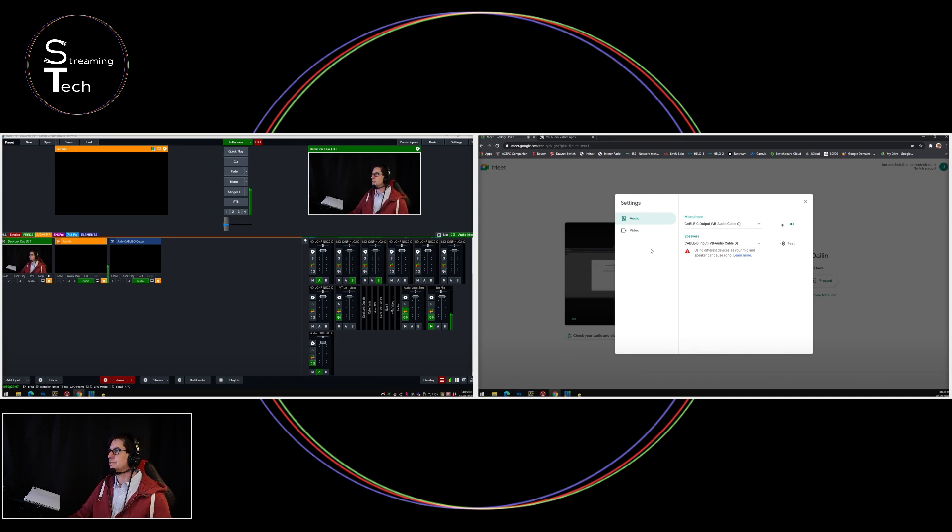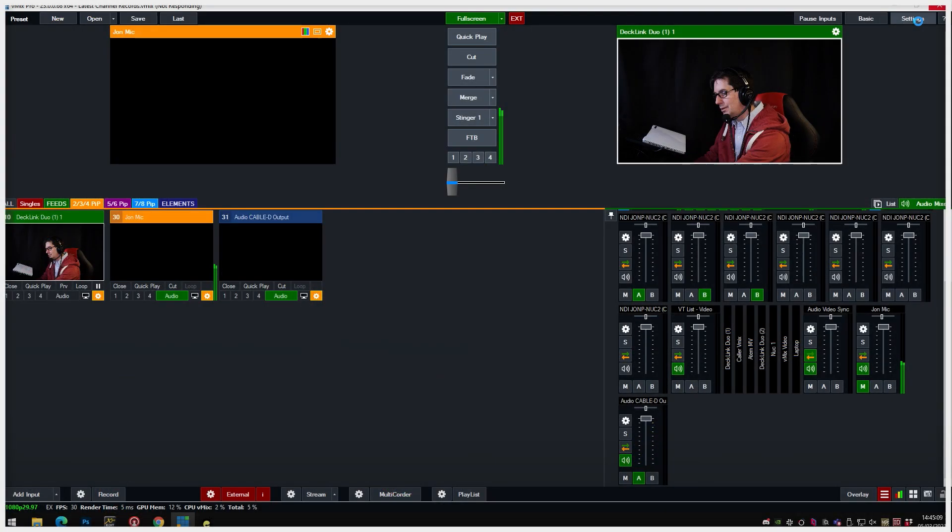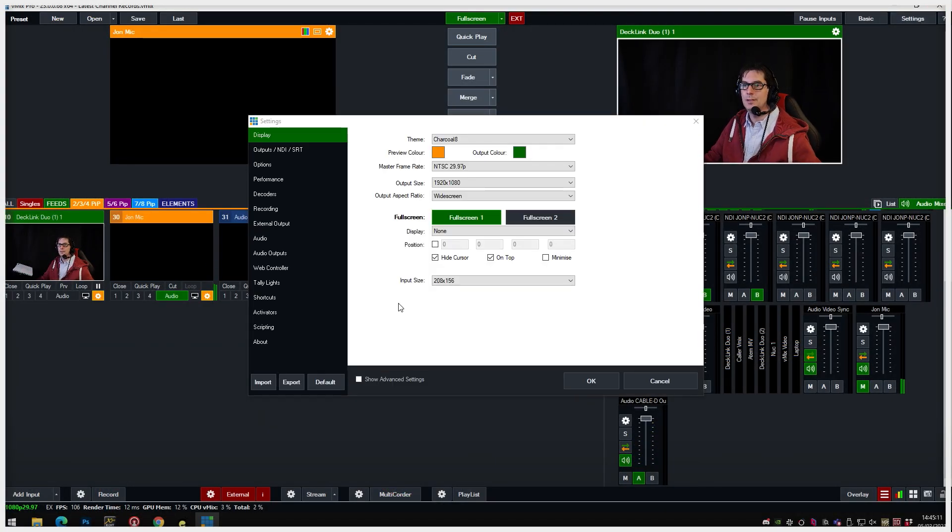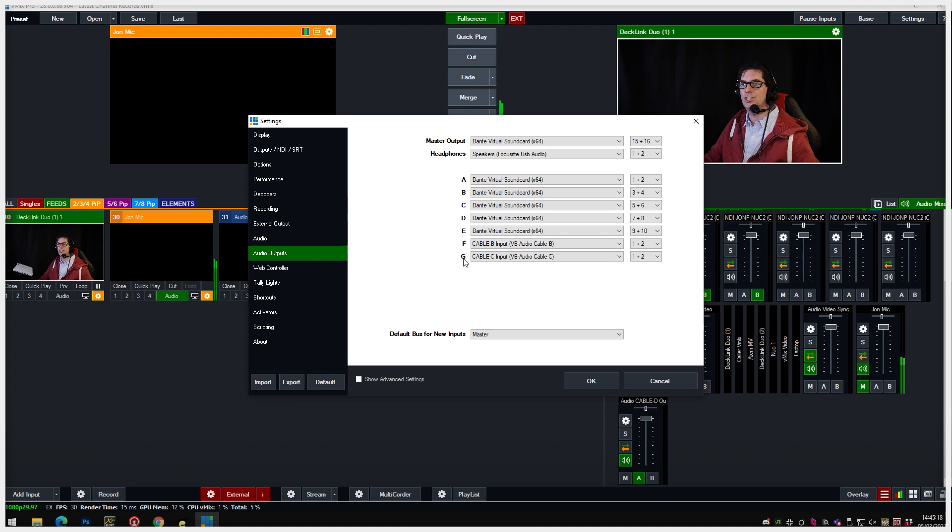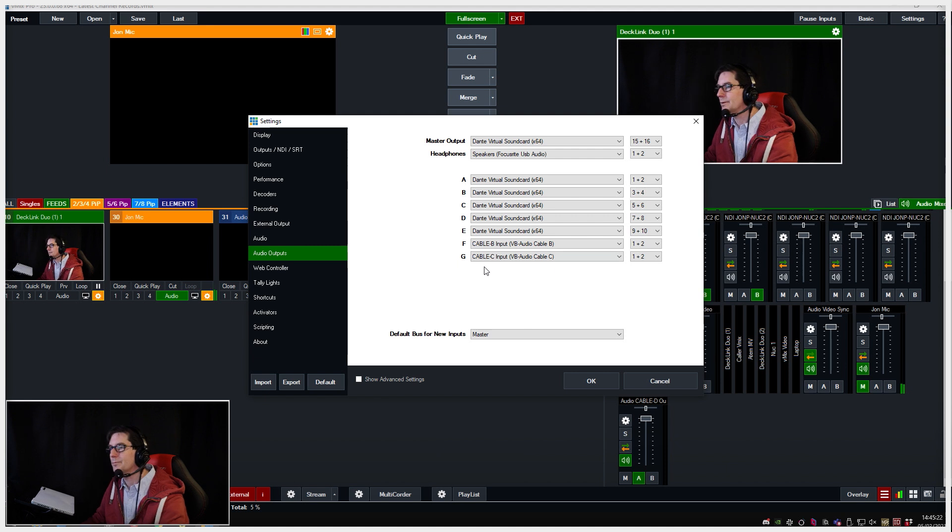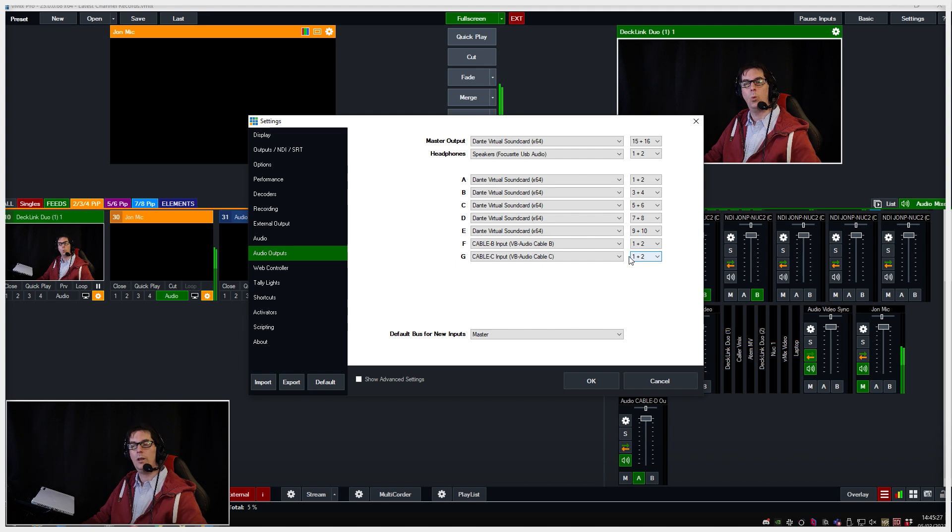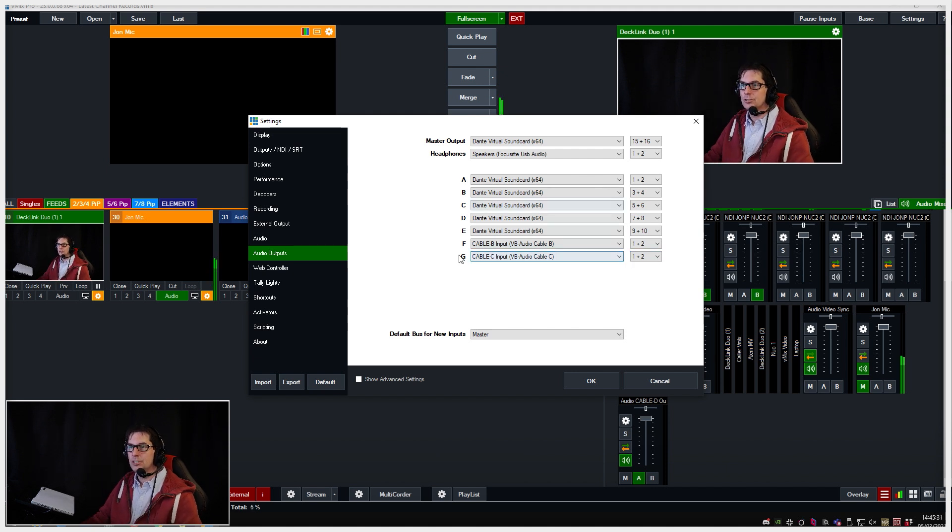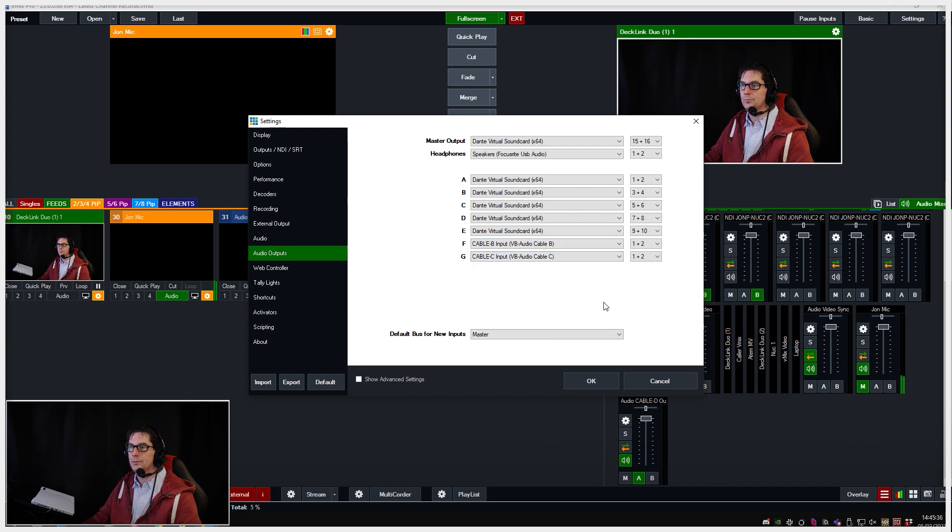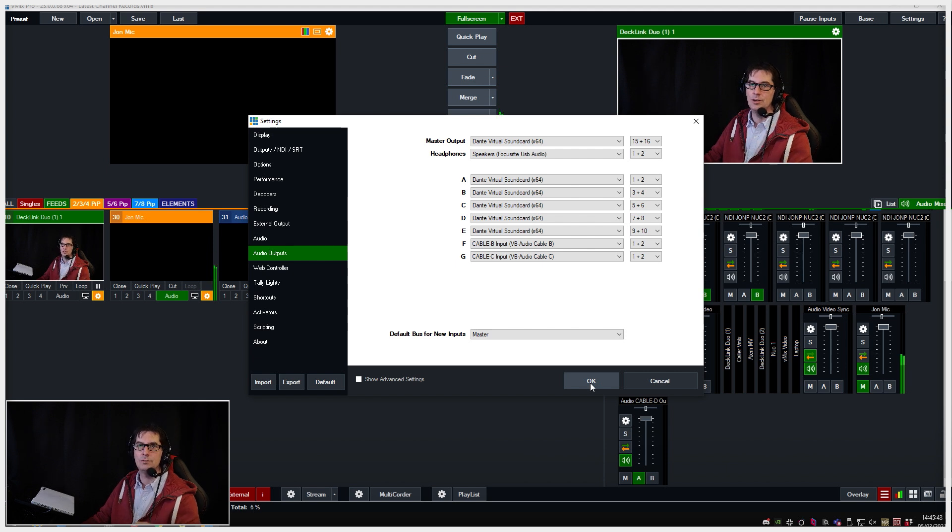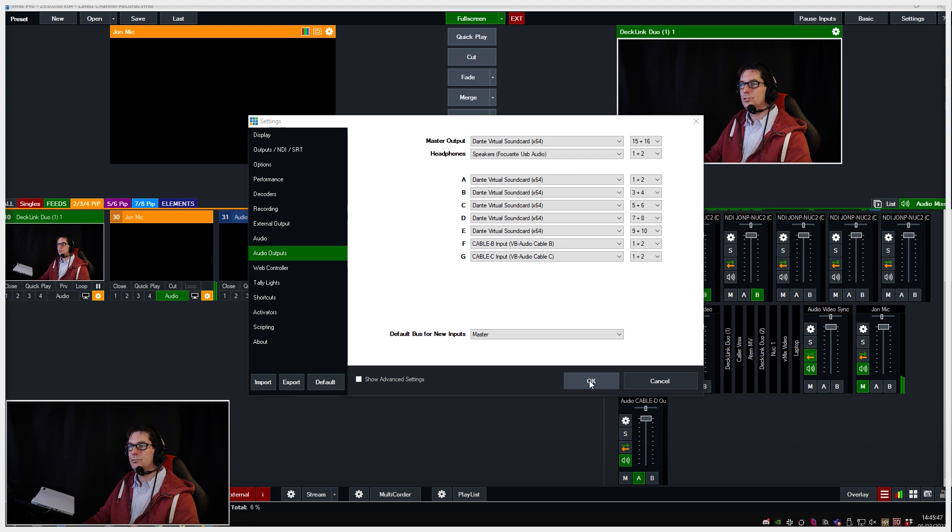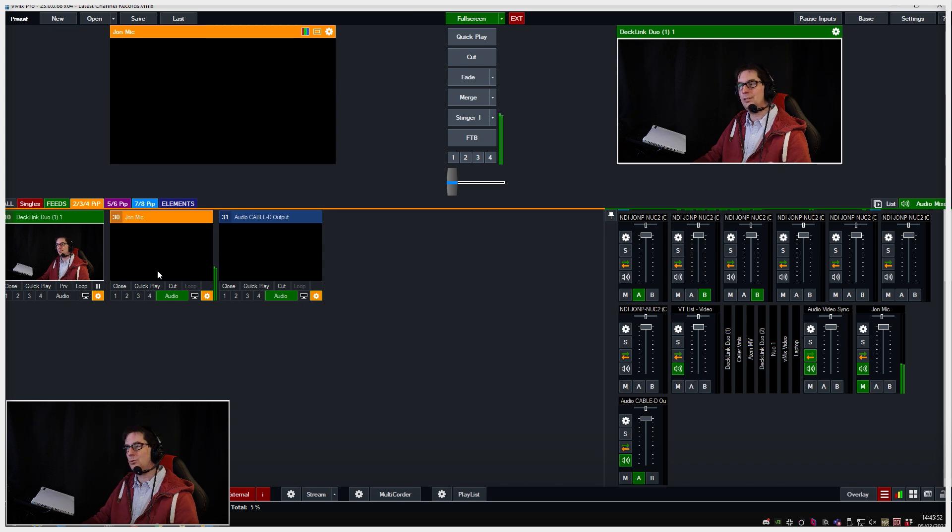We now need to route something from vMix into virtual cable C. To get out of vMix, we have to use the buses. It's a matter of going to settings, audio outputs, and here you can see that my output bus G is now set to cable C audio track one and two, which is pretty much the default. Just make sure that output G is set to audio track one and two. Once you click OK, because this is vMix running on a Windows system, you've got to do a restart of vMix. Once you've restarted vMix, all you have to do is route anything that you want to route to G.